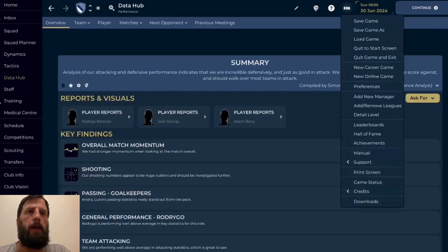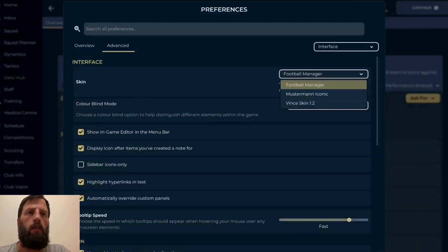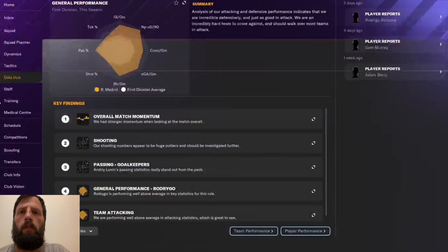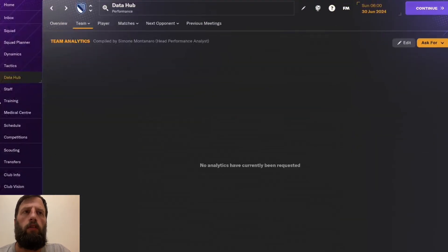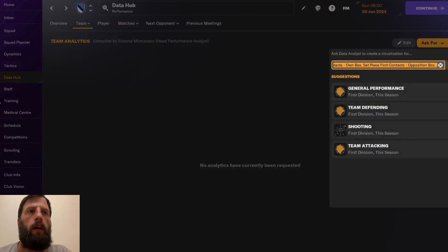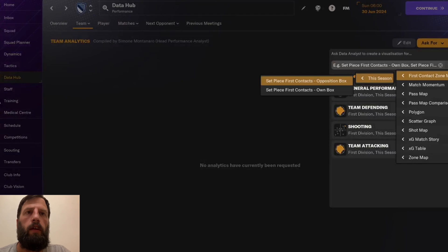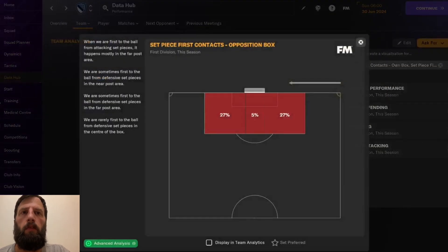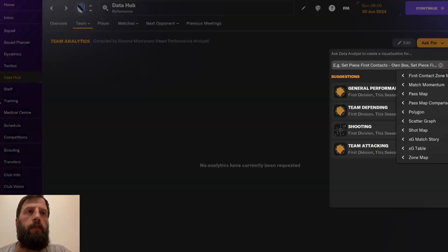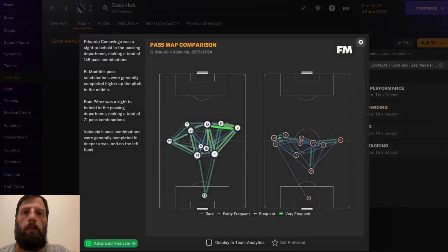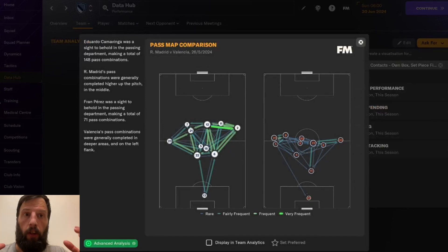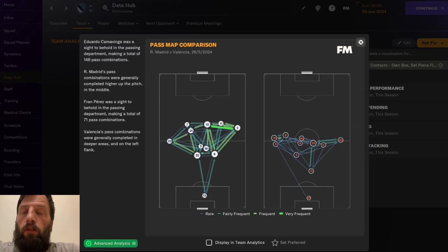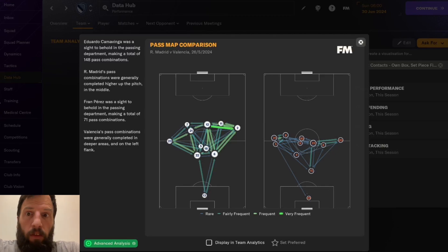On console, we can't modify the data hub — we can't ask it to show specific information like set piece first contact. It's very restrictive on console compared to PC. You get a pass map, but you have to figure out which ones it actually gives you — it doesn't give the full extent of the data. So we really do benefit from using the chalkboard stats.